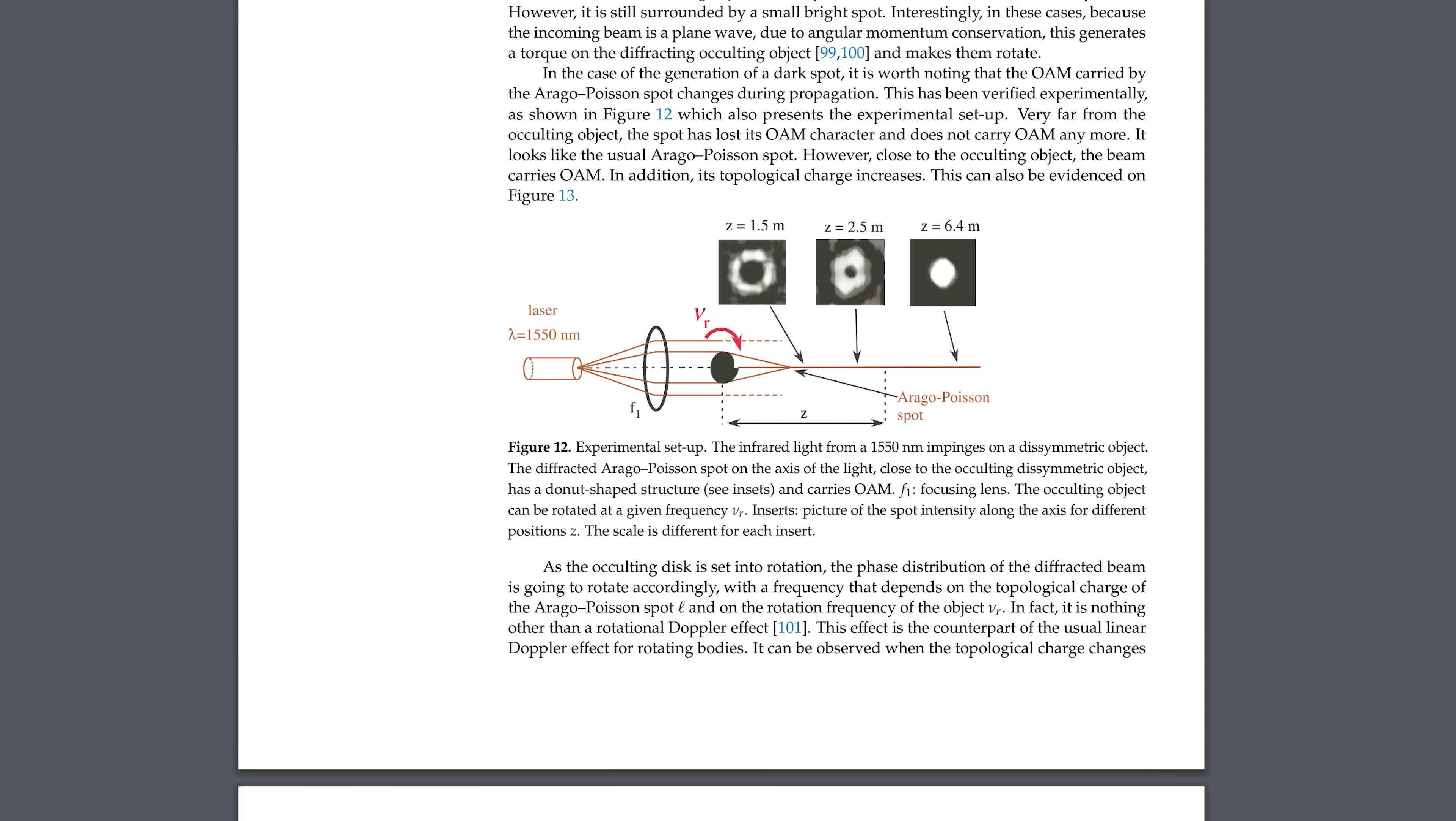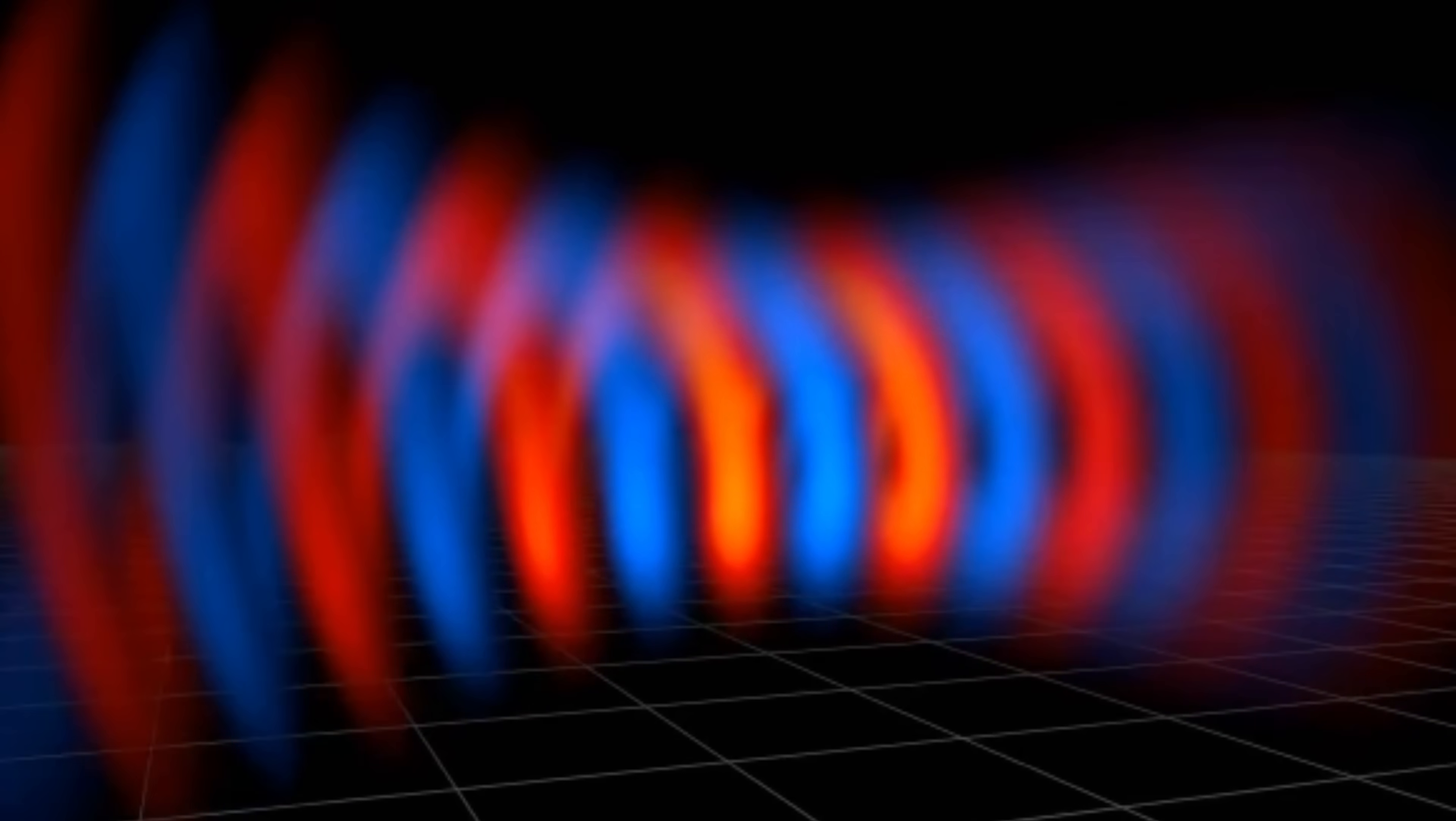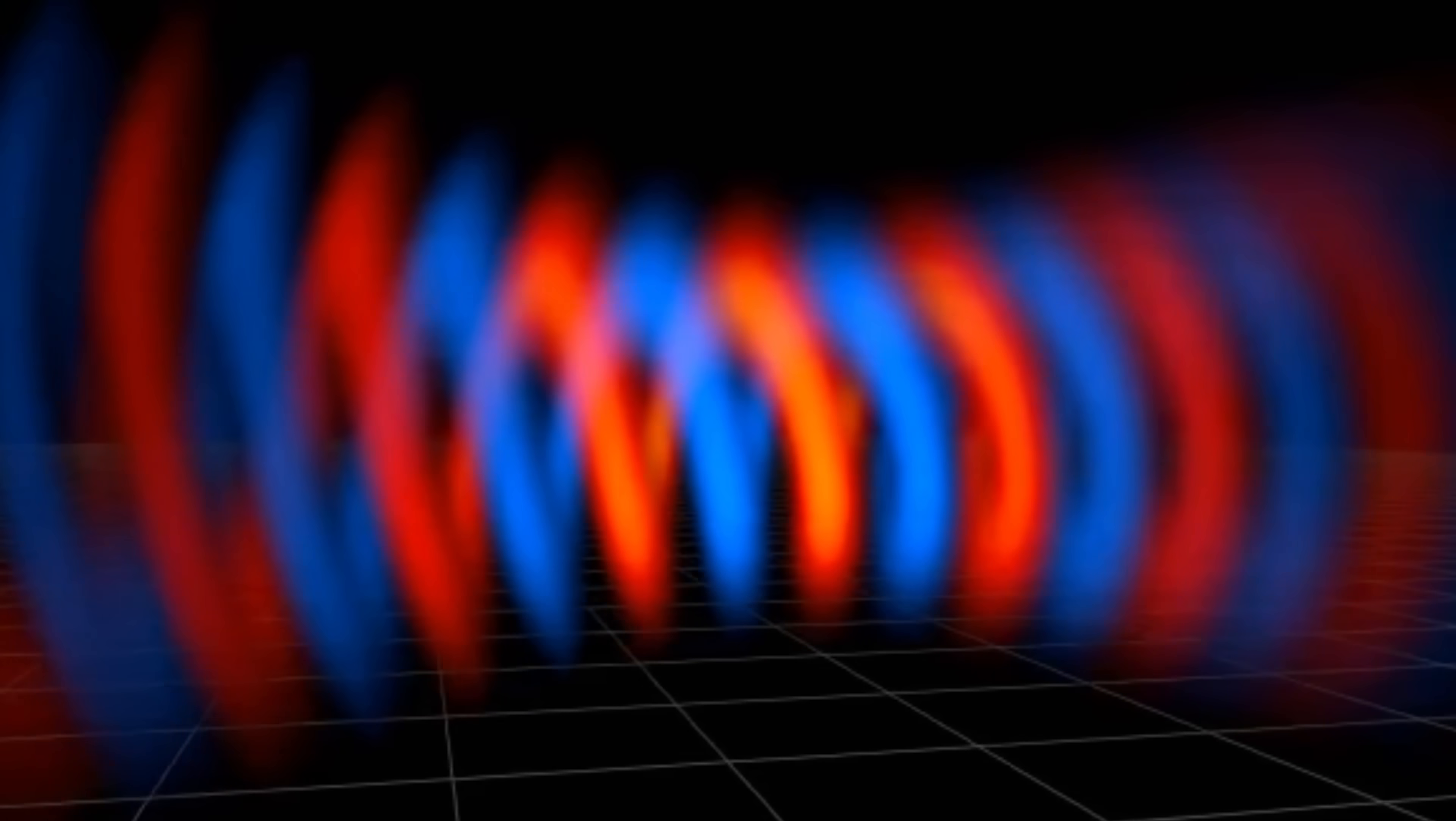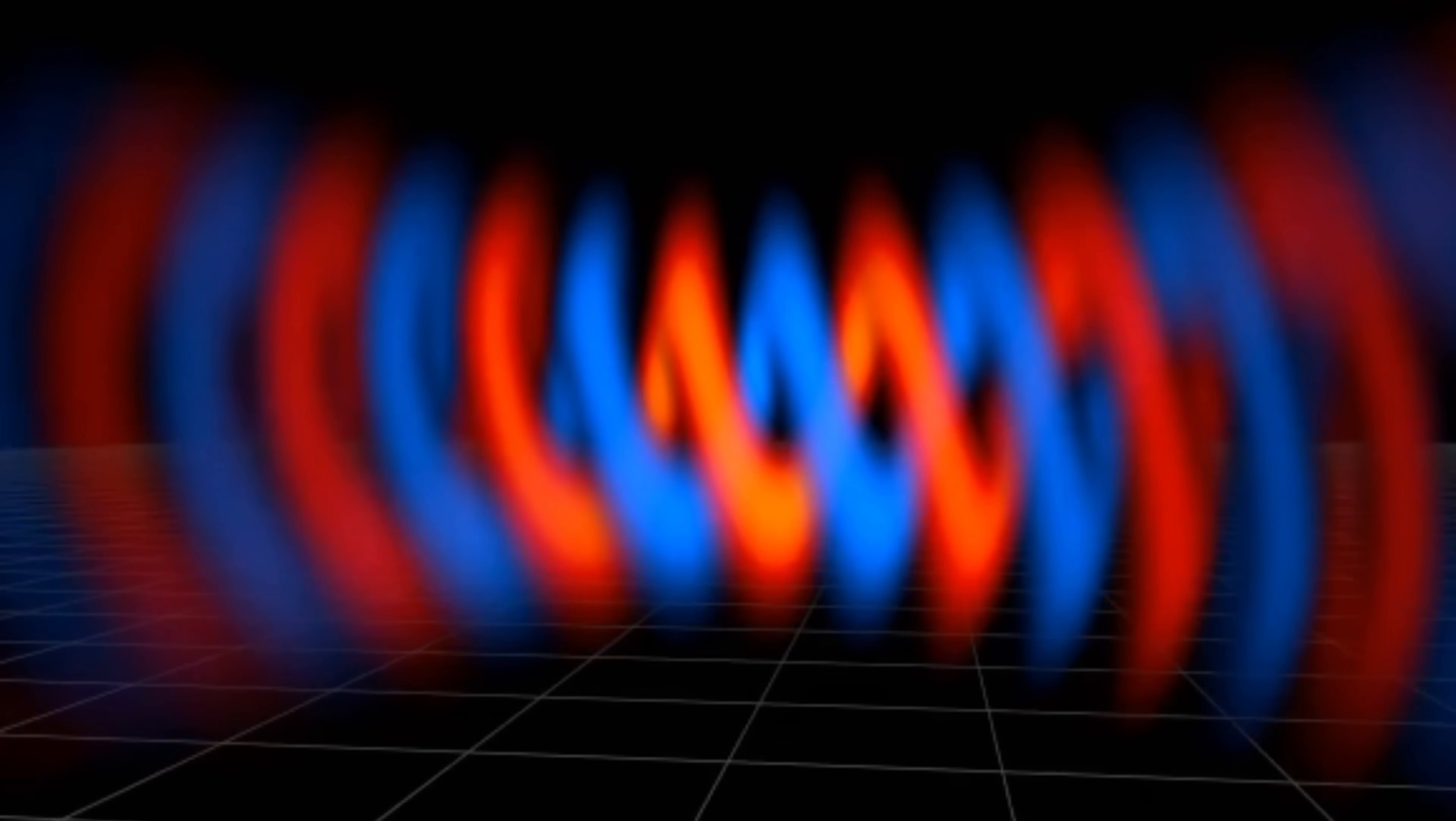When OAM light hits a backstop the center of the light beam will actually be dark. This is because right in the center of the spiralized wave the electromagnetic field isn't varying. So that means that there's no visible light there.